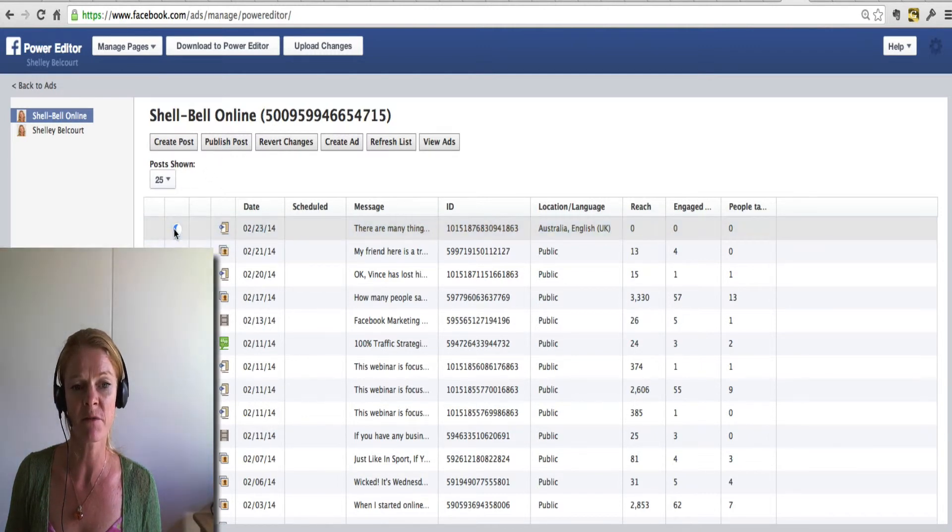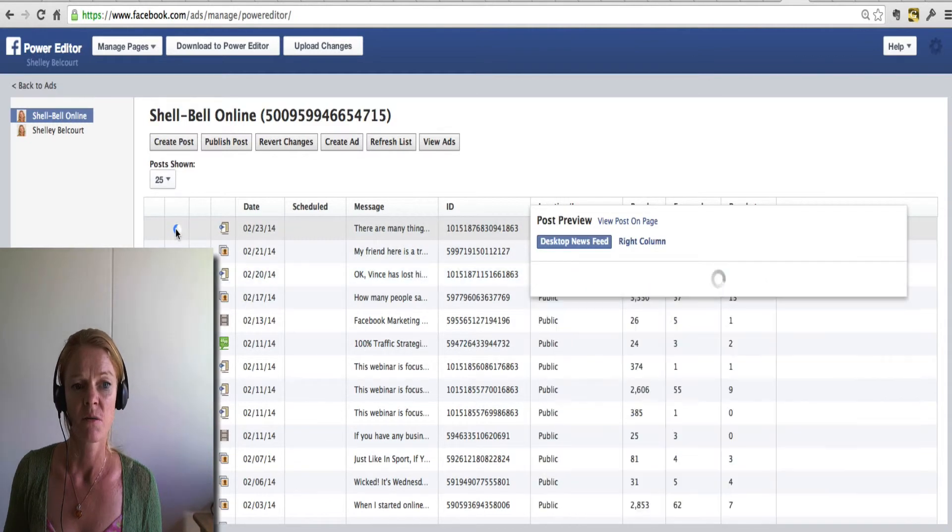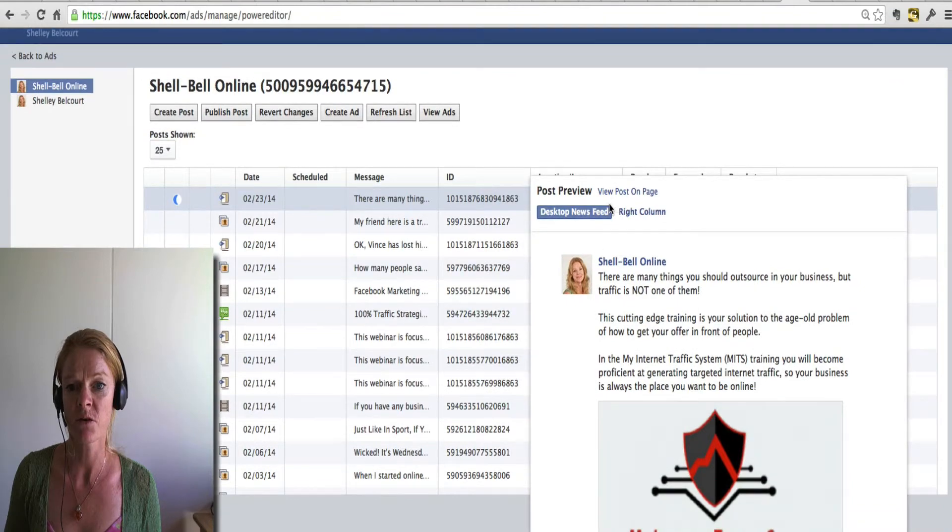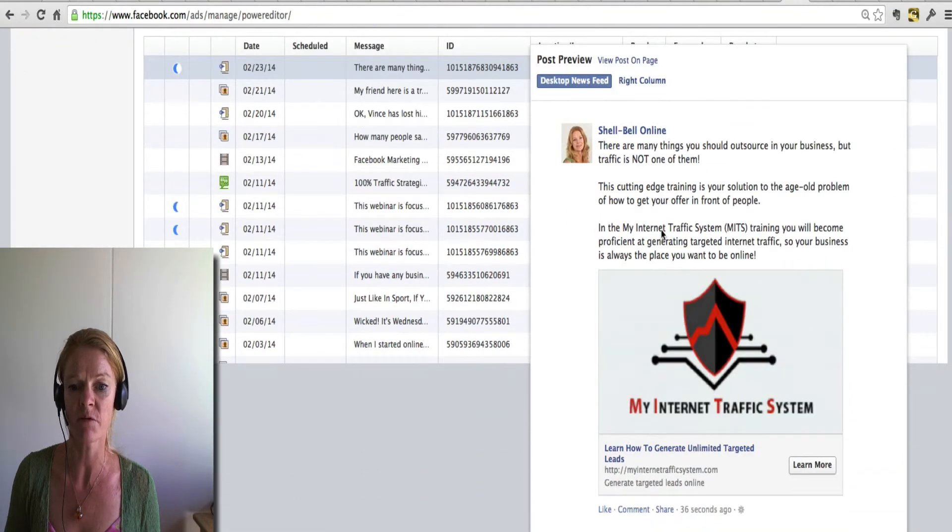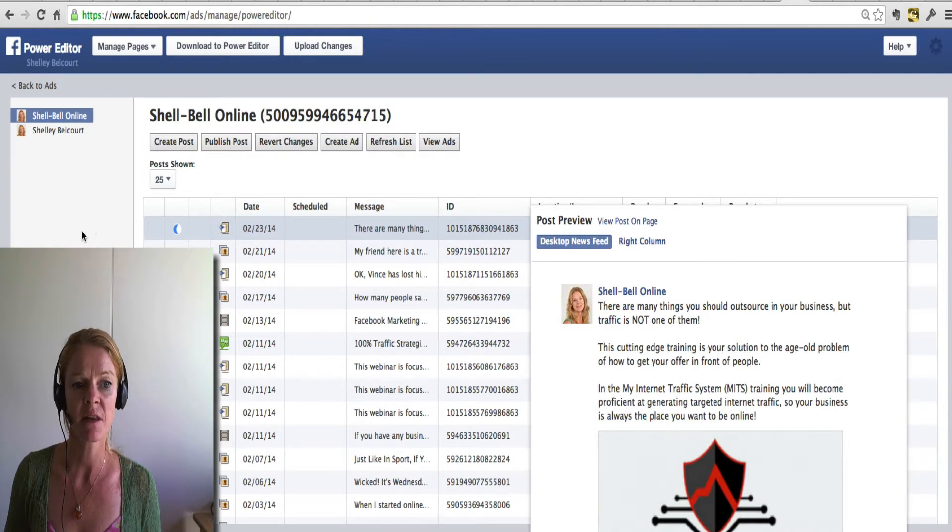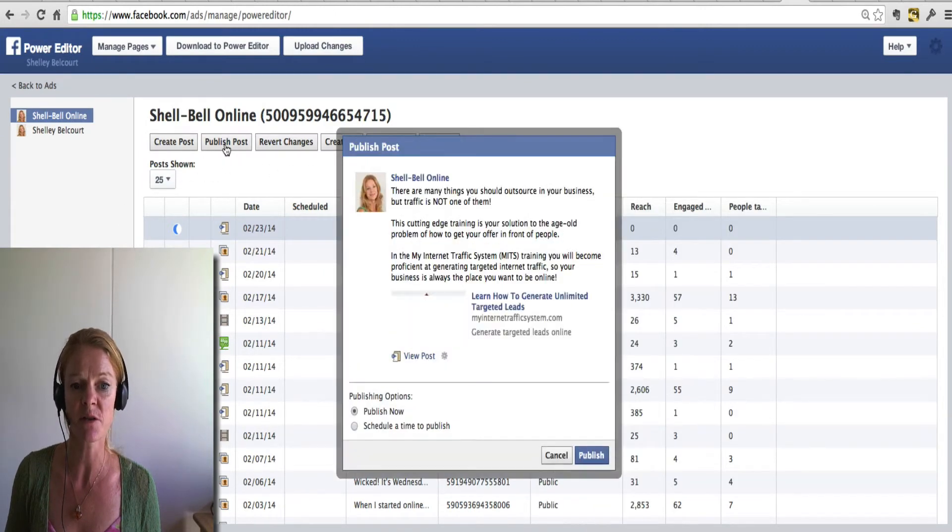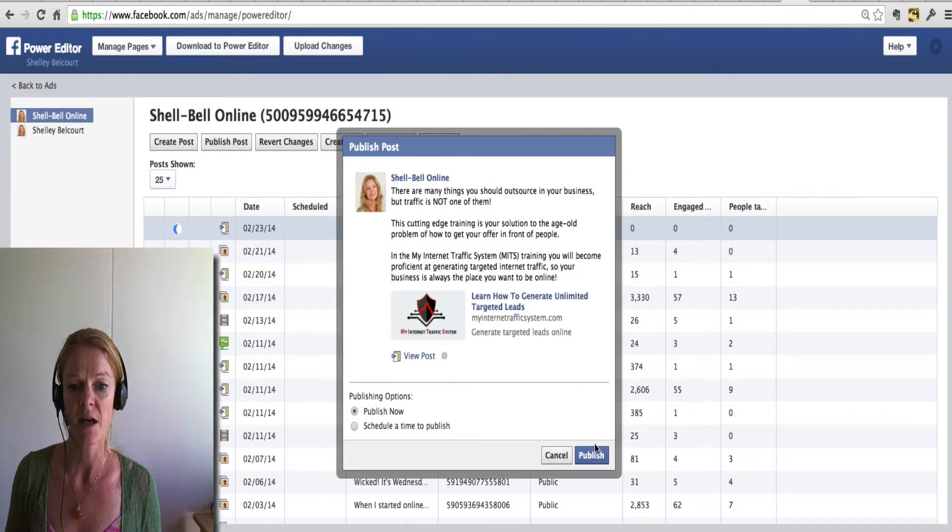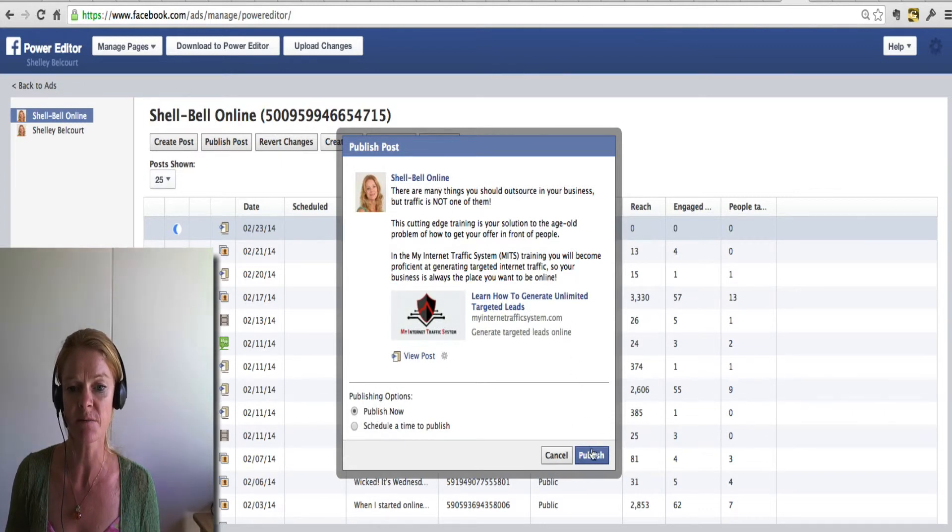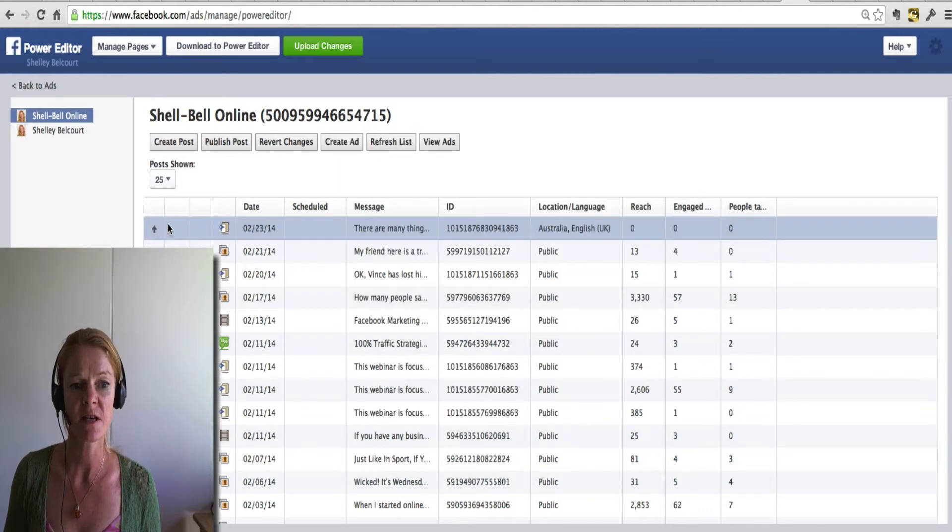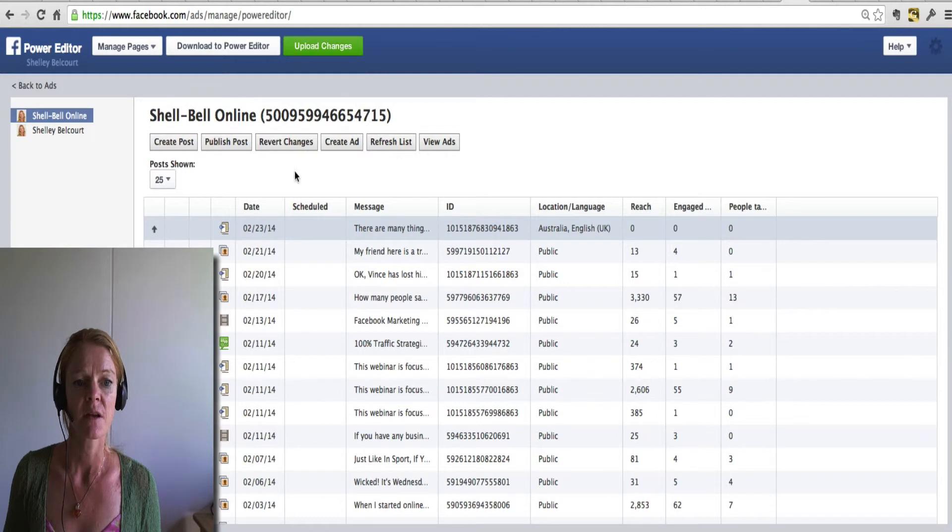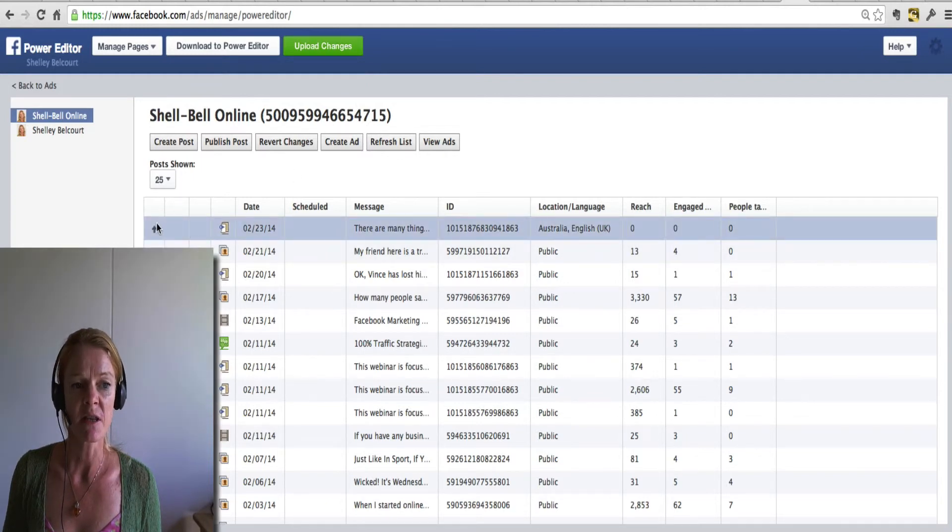Before I show you that, when you click on that, you can actually view the page, view the post on page. So you can check that it's all okay before you go ahead and publish it. And then the next step literally would be click publish post. And you can either publish now or schedule it to publish later. So I'll just publish that now. And as you can see, the moon disappeared. And then that is, that's published.